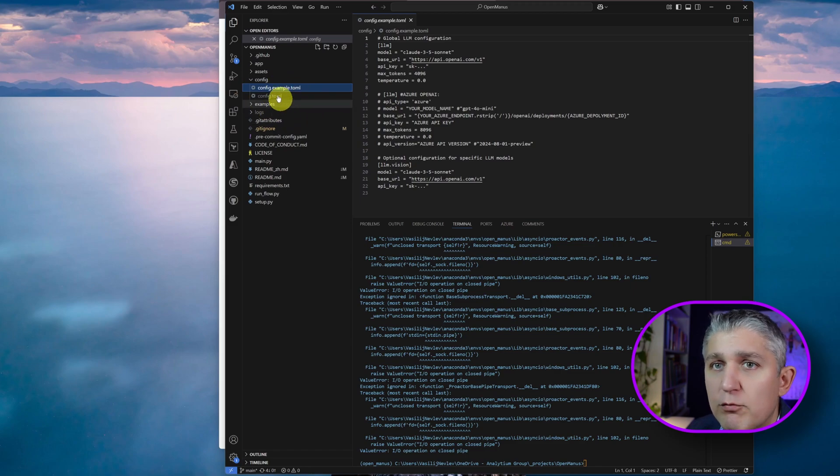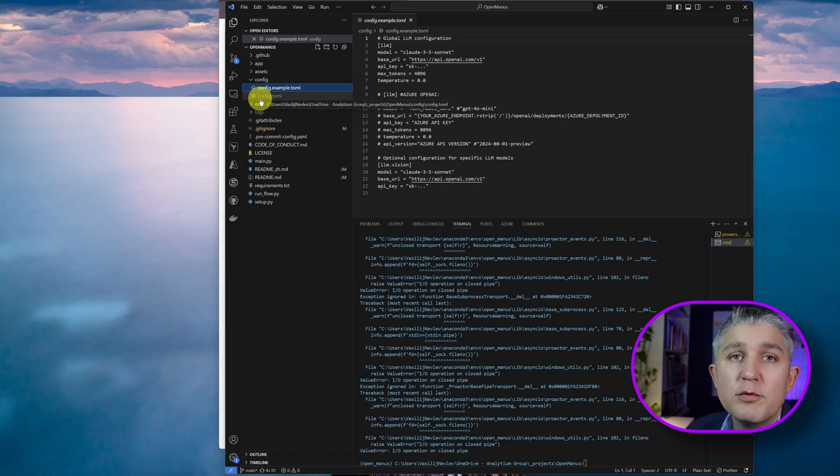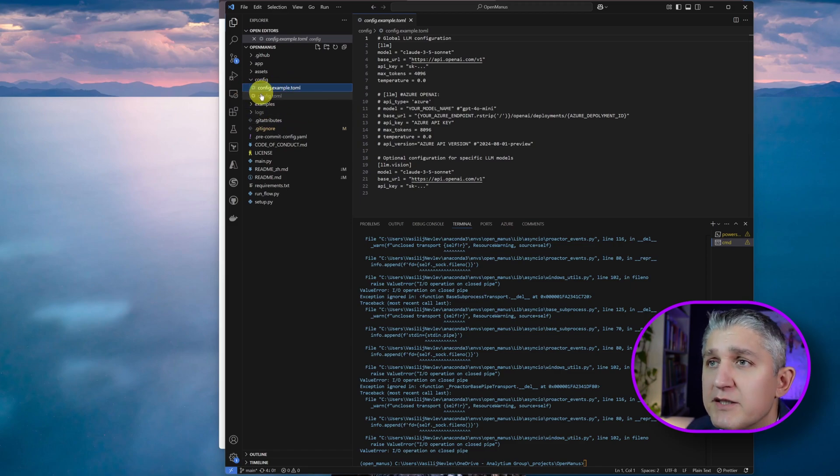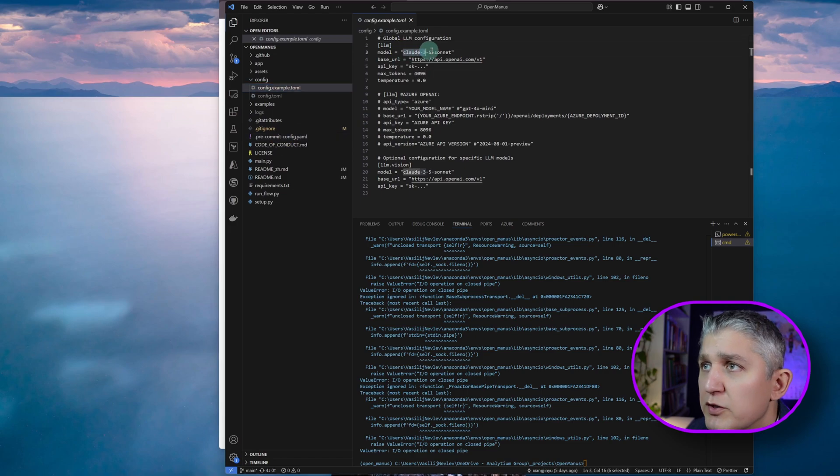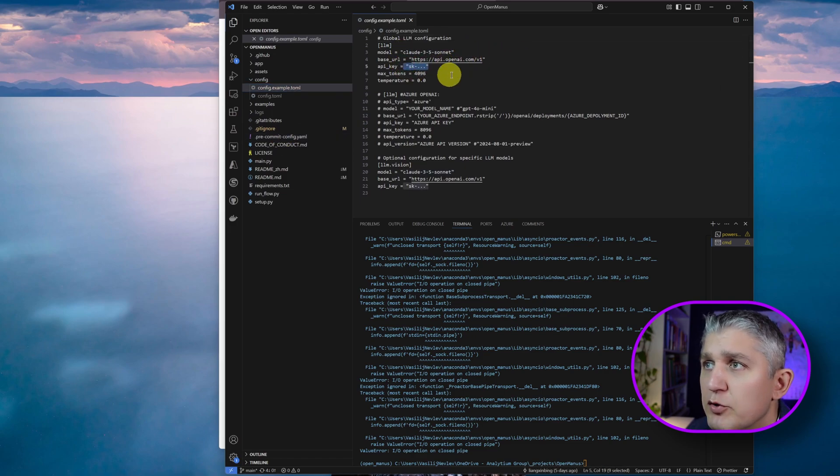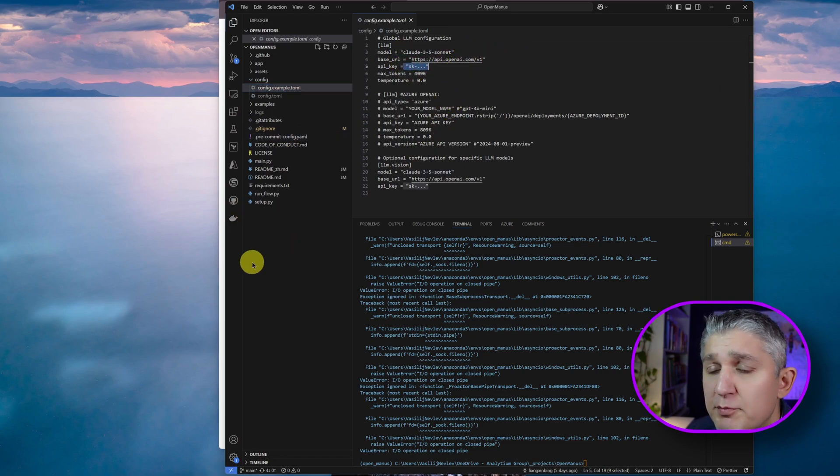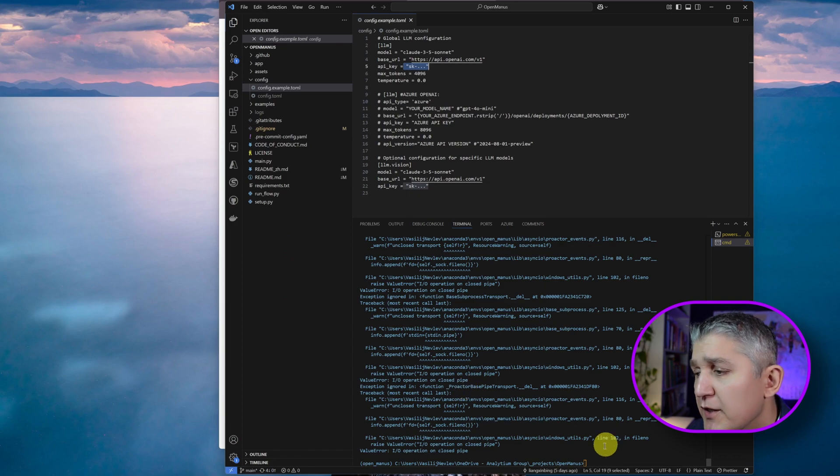The first point to take in mind is that you need the config file, make an example. I have one that I won't show because it now contains my API keys there. You will need to update the model that you want to use and put your key there. And that is pretty much it.